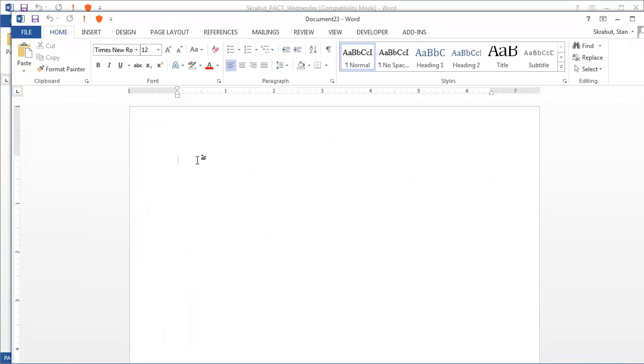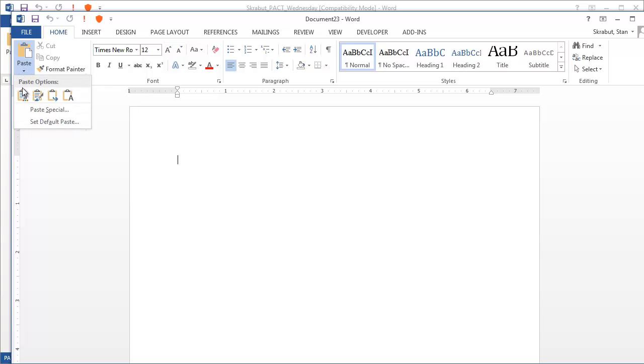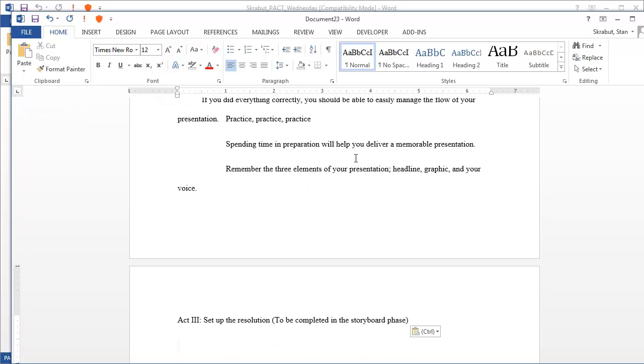So what I want to do is I want to paste this as unformatted text. And one way to do that is go to where the Paste button is in the drop-down arrow, and select the option Keep Text Only. And so I select that.